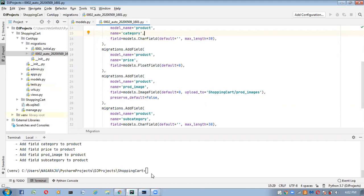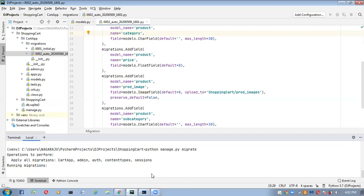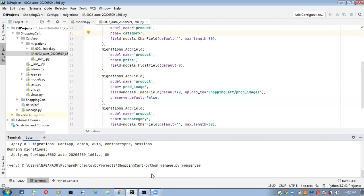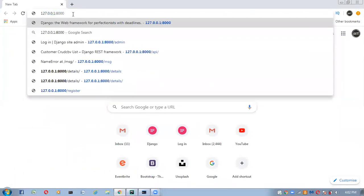To apply the changes to the database, we run the migrate command: 'python manage.py migrate'. Running migrations — applying cart app. Now all these changes are applied inside our database. I'm going to run the server now: 'python manage.py runserver'. Server started — open the browser at 127.0.0.1/admin.